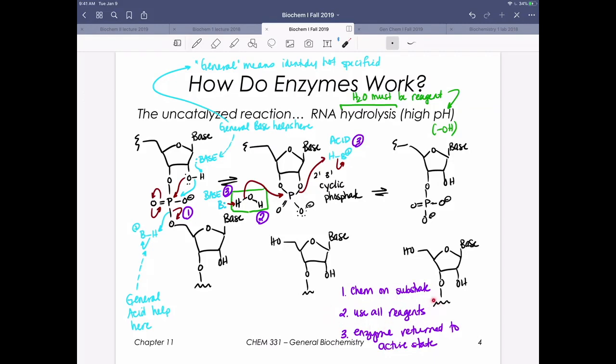The second thing we need to make sure we do is use all of our reagents — generally that means we're doing hydrolysis reactions, so we need to see and use water in our enzyme active site. Third, importantly, we need to make sure the enzyme is returned to its active state. It doesn't make any sense to have an enzyme do chemistry once and then not be able to do it again. This is also what we refer to as turnover — removing products from the enzyme active site so it can do its chemistry again.